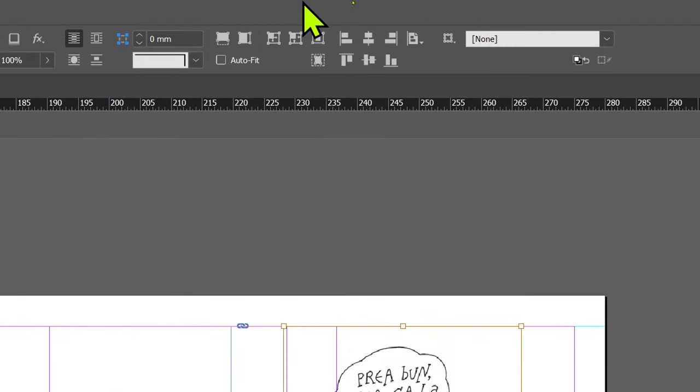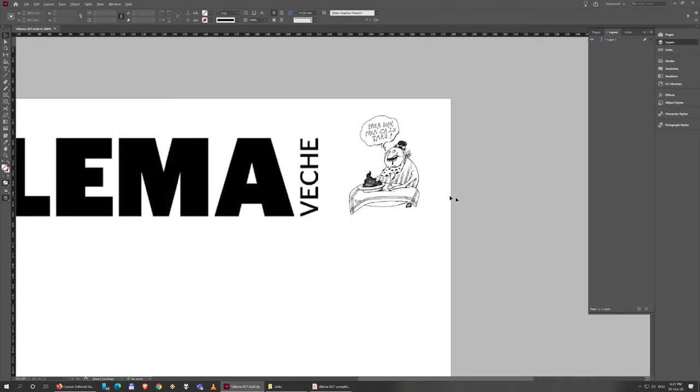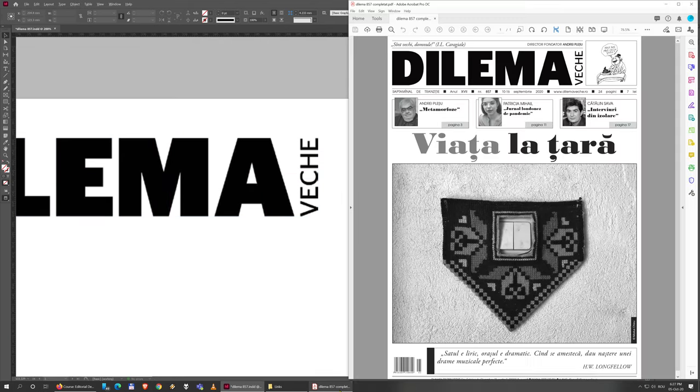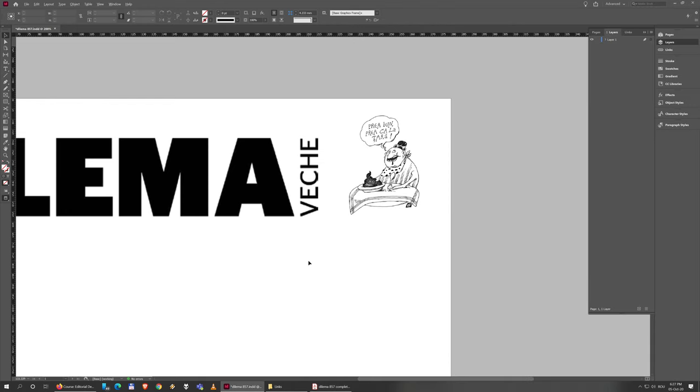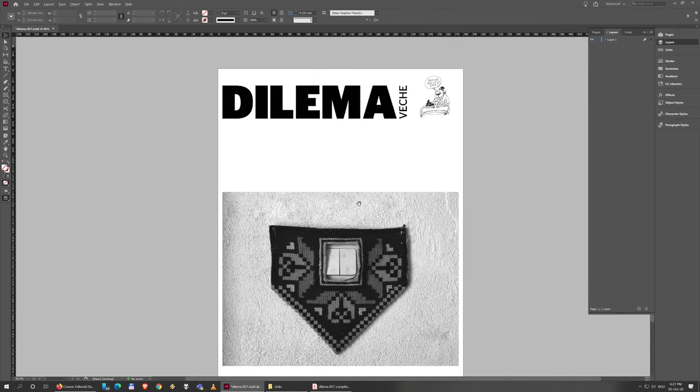I can also do this by pressing this button here which centers the content in the box, but now I did it this way. We'll come back a bit later to create the outlines for this, but for now this is what we wanted.